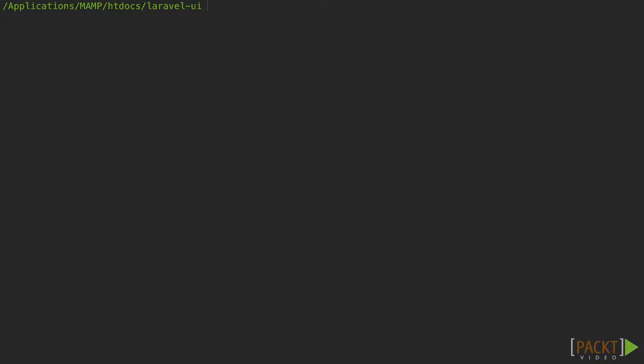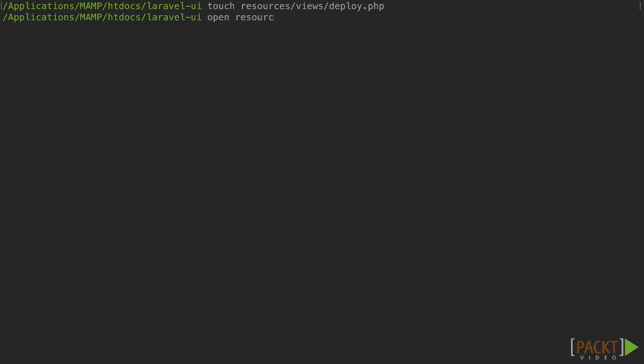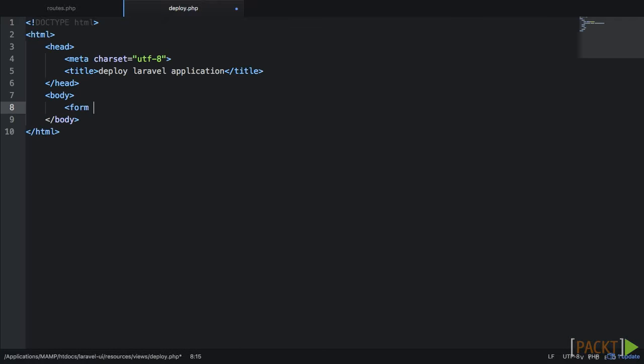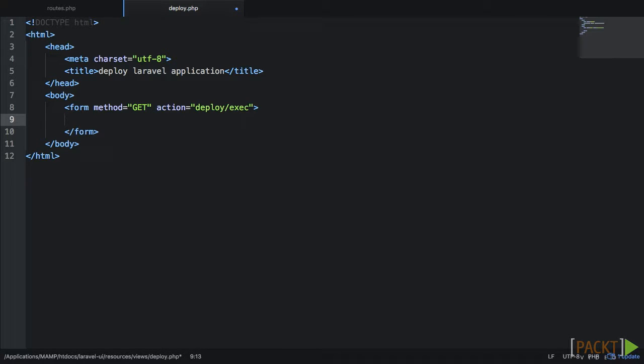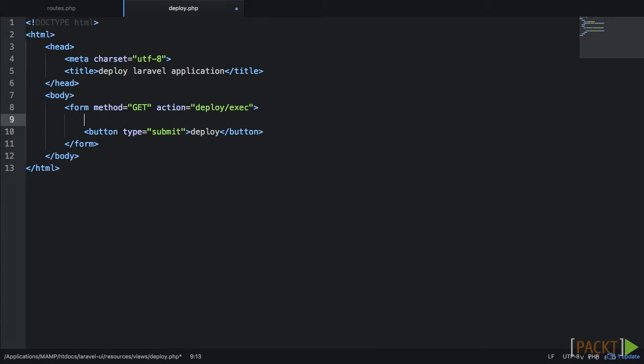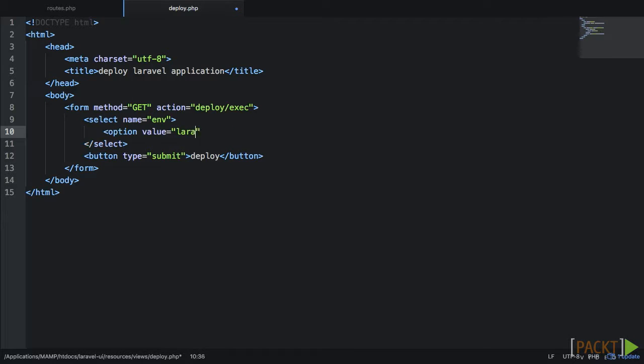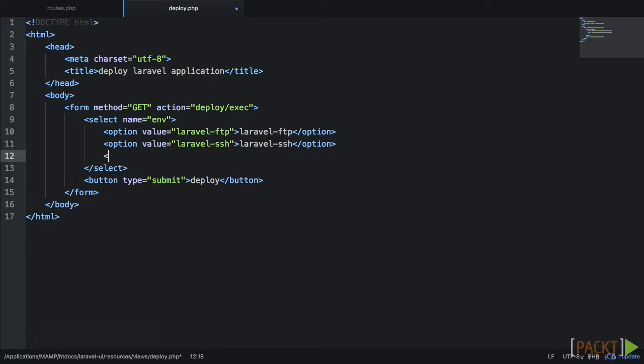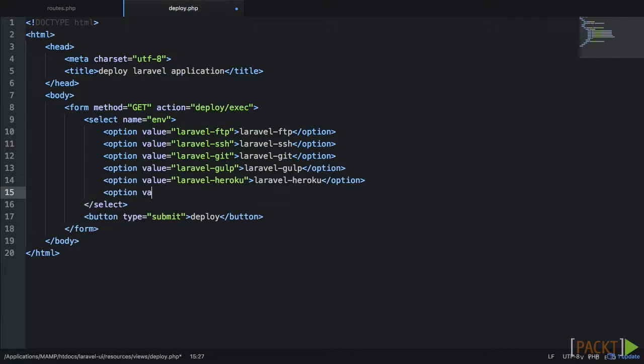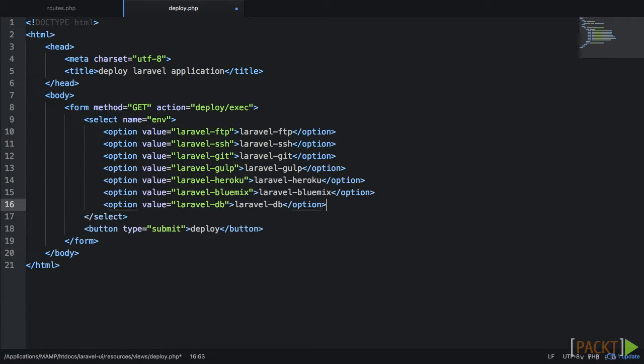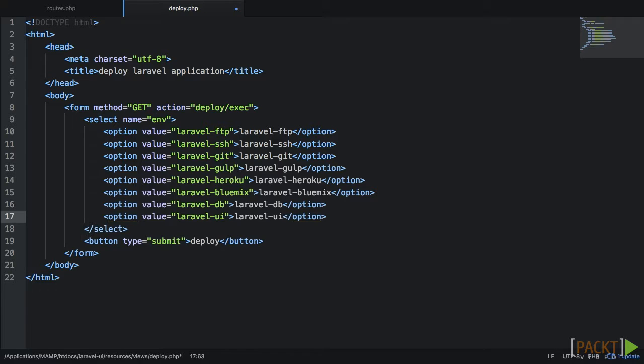Great job so far. Now we need to create our HTML form view. Go ahead and create a new file with an empty HTML template. Save that file under resources slash views and give it the name deploy.php so our deploy route can find it. Mark up a basic form with a method of get and an action of deploy slash exec. Next, add a button with a type submit. Finally, we just need to list out all of our environment options with a select dropdown. You just need to make sure the value matches the appropriate application name up on Bluemix.